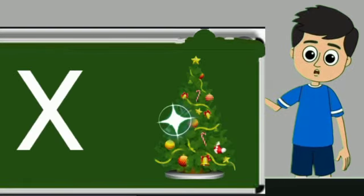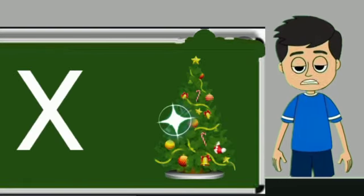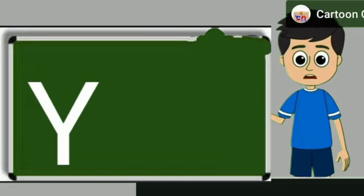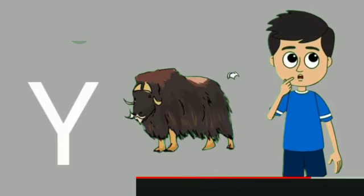X for xmas tree. Xmas tree means christmas tree. Y for yak. Yak means bell.